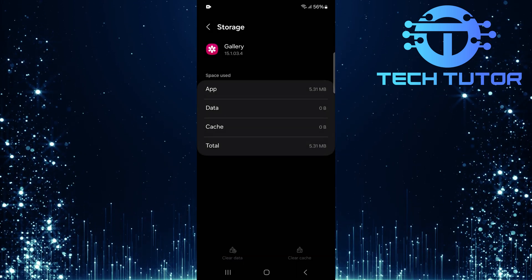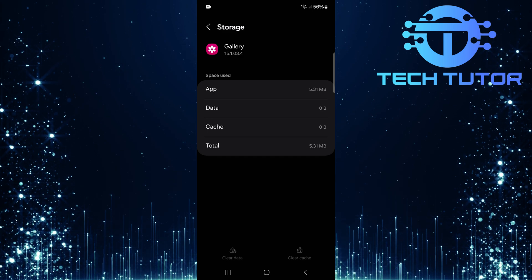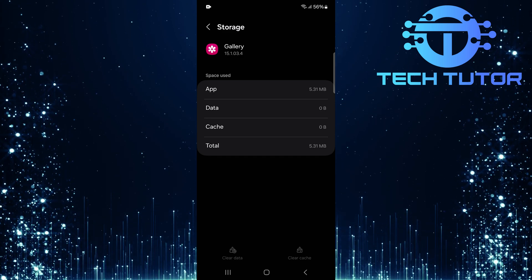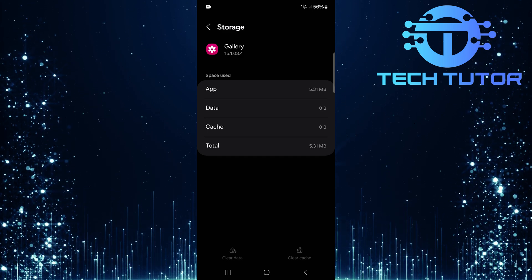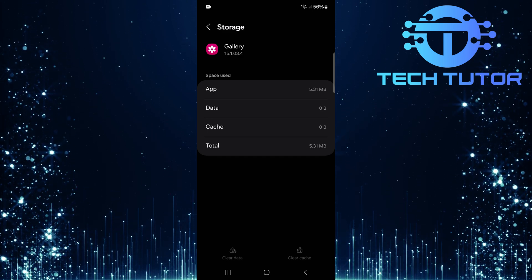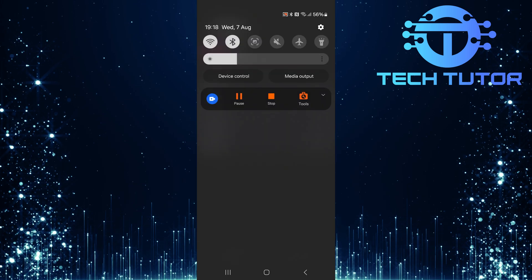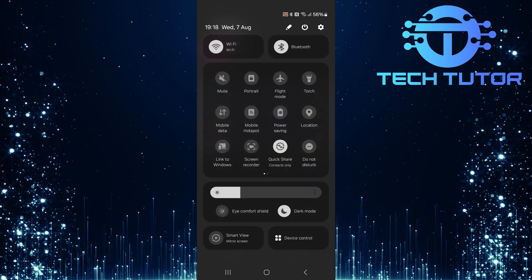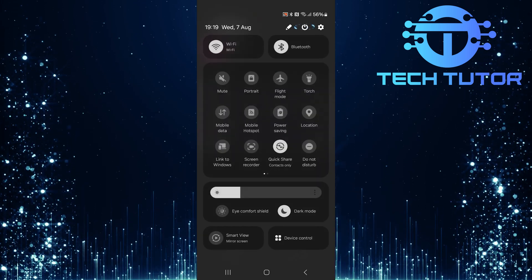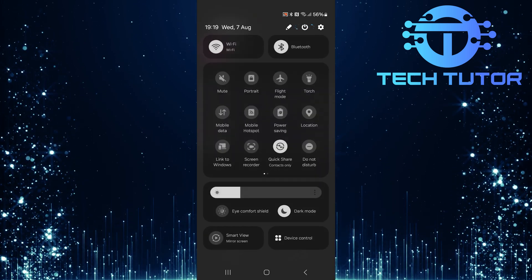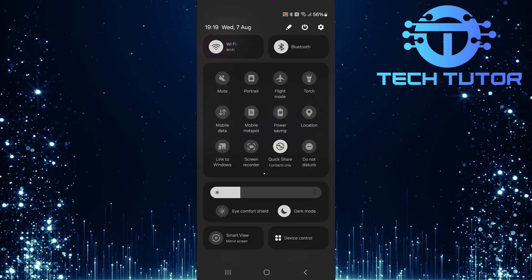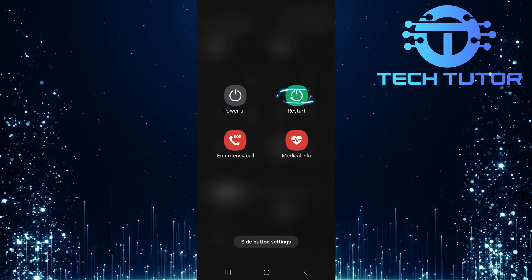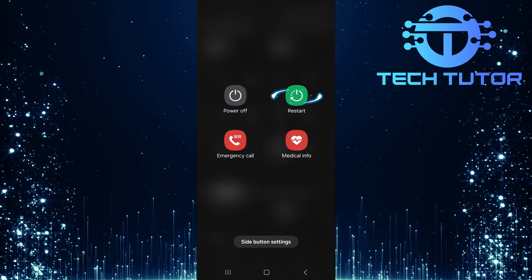Now that both applications have had their data cleared, it's time to restart your device. Simply swipe down from the top and swipe down again. Then tap on this button. Tap on the Restart button.